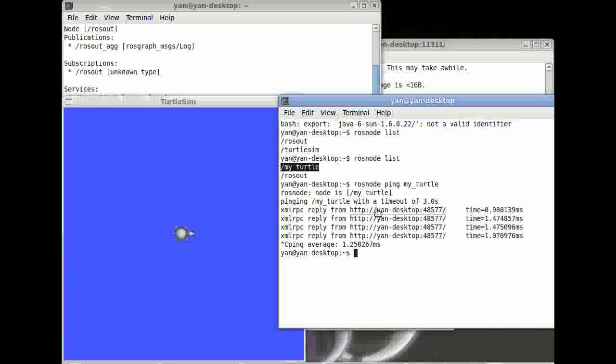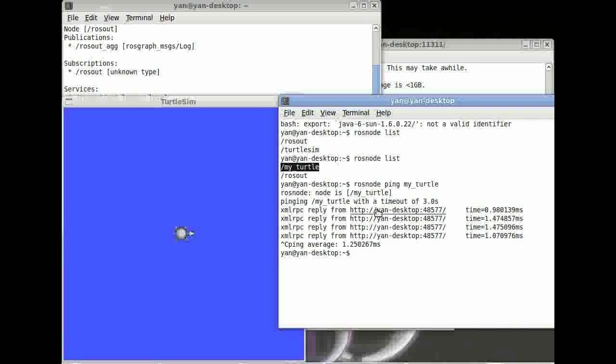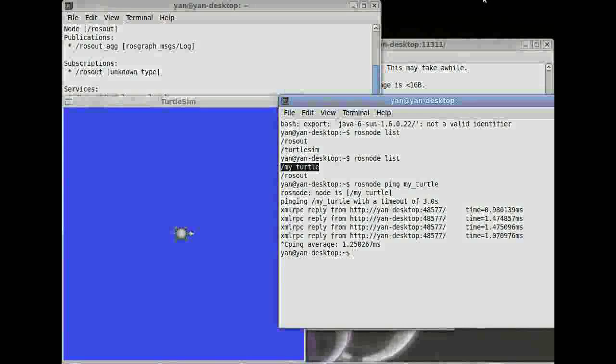Then you've got rosnode. This can get you information about your nodes. This can be very useful. And then you've got rosrun which starts your nodes. Always really important here. Type in rosrun followed by your package name and then followed by your node name. Thank you very much for your attention and goodbye.